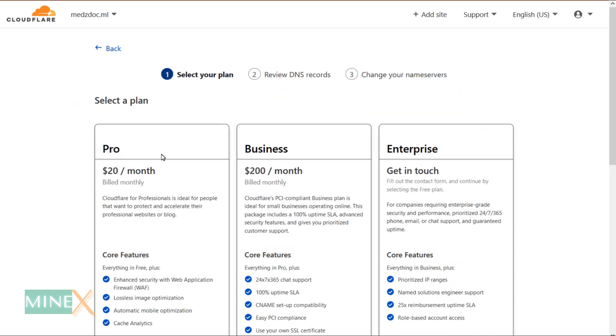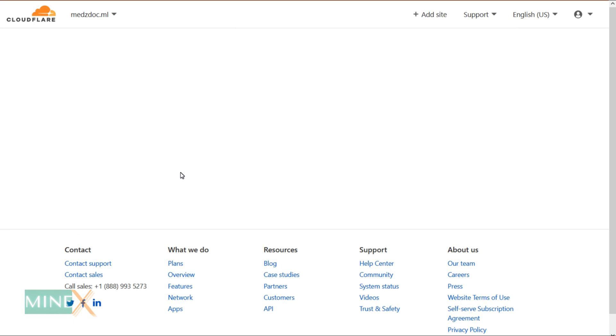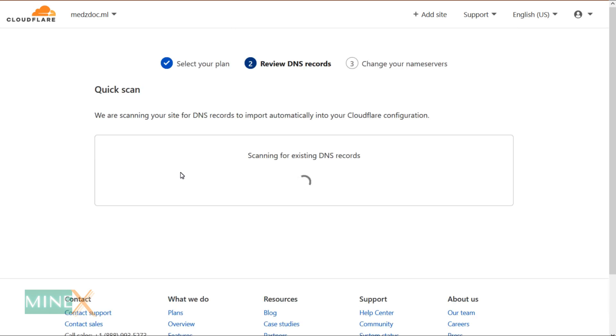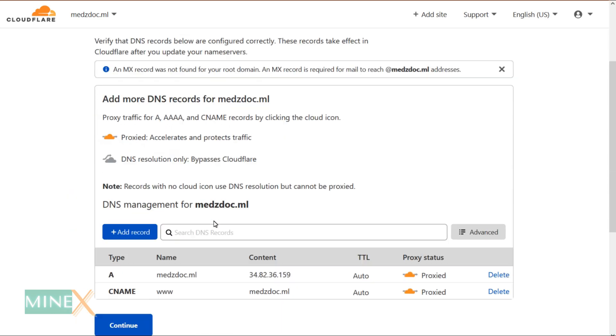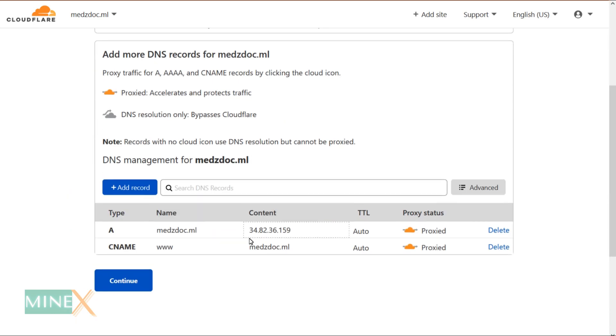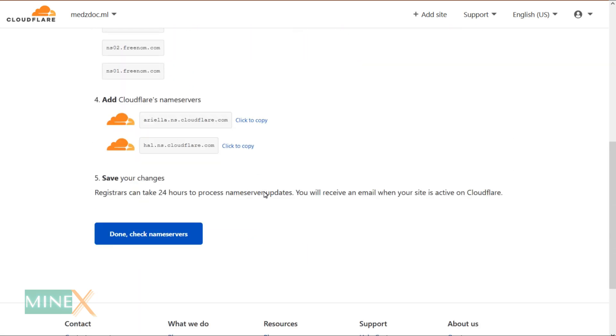You don't have to go to the paid plans. Choose the free plan. It scans your DNS records and automatically gets into the system. You can check the DNS records are correct and continue. These are the records we entered in the previous step.